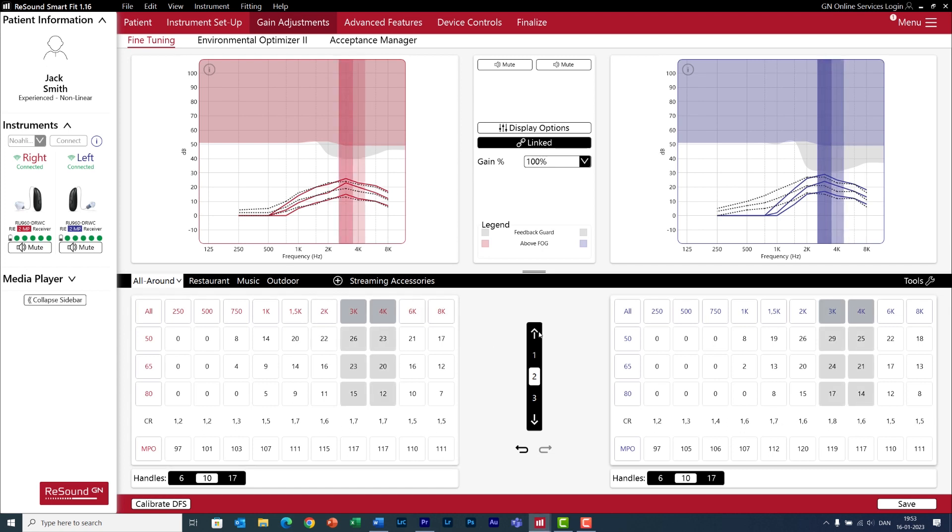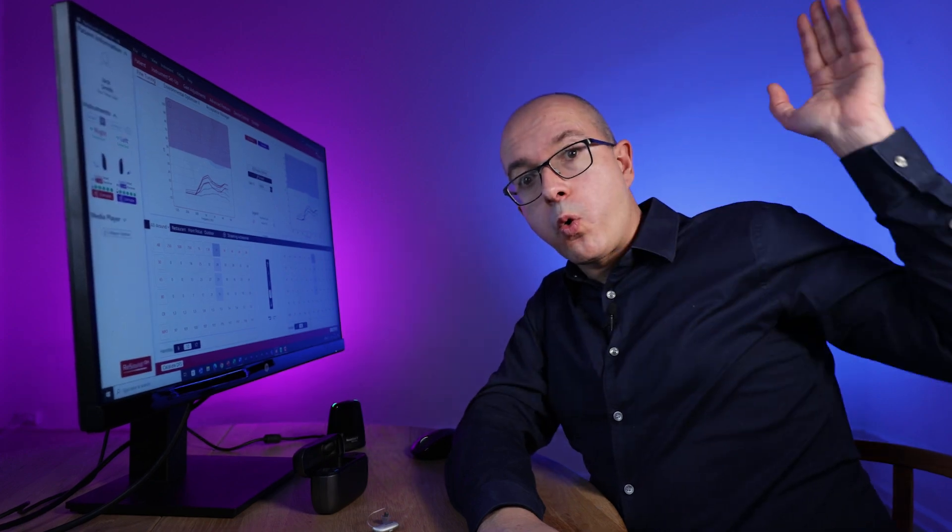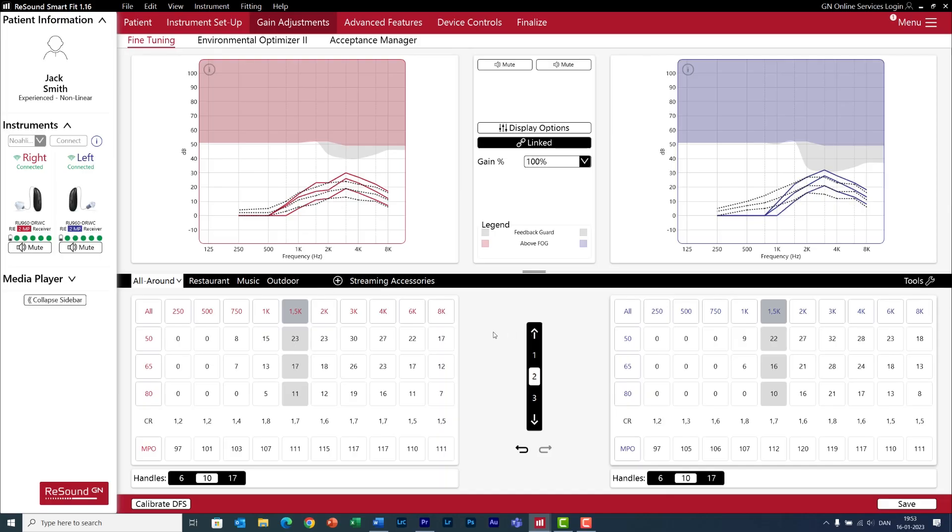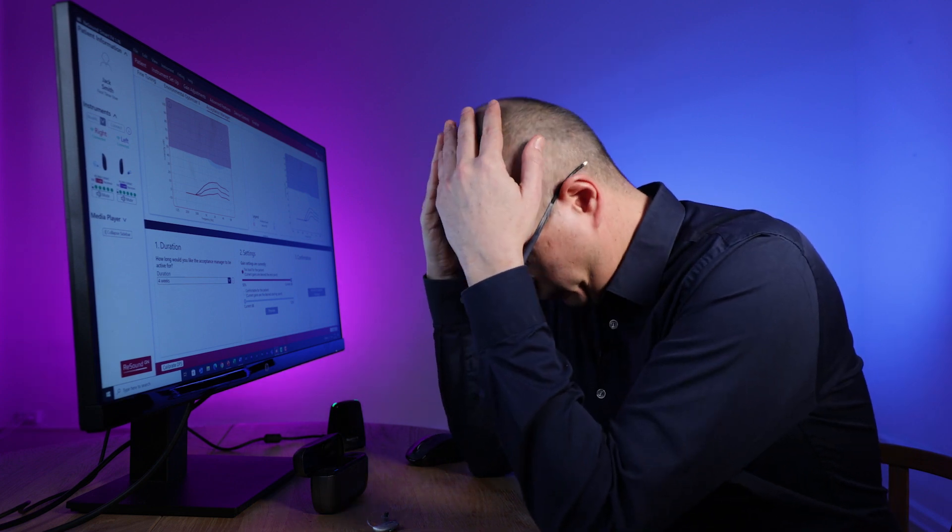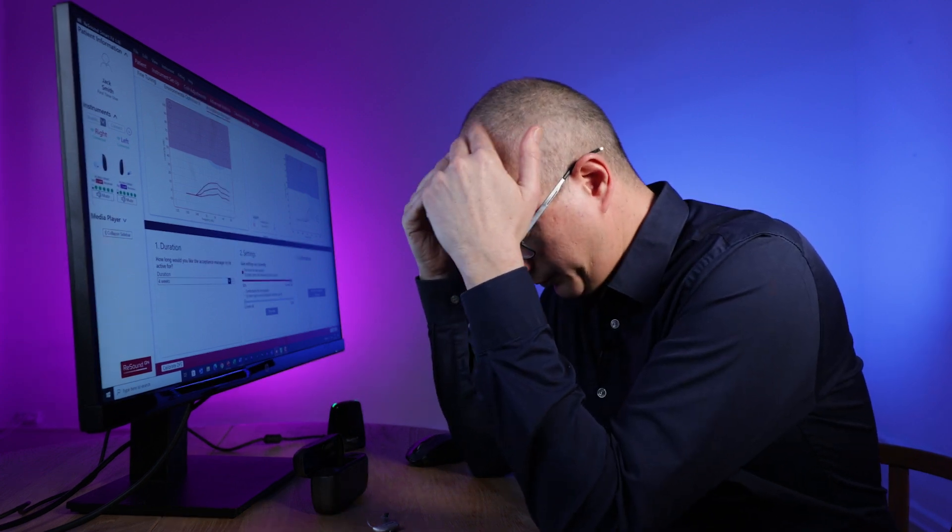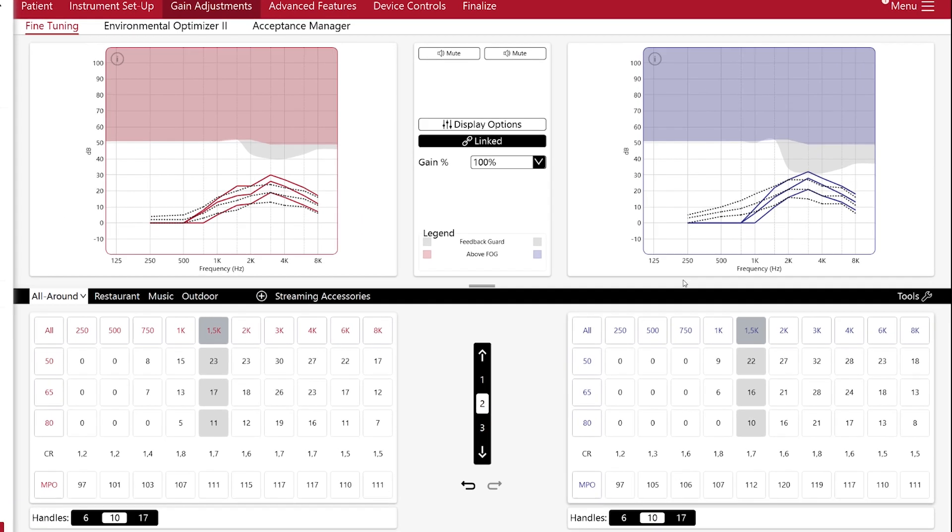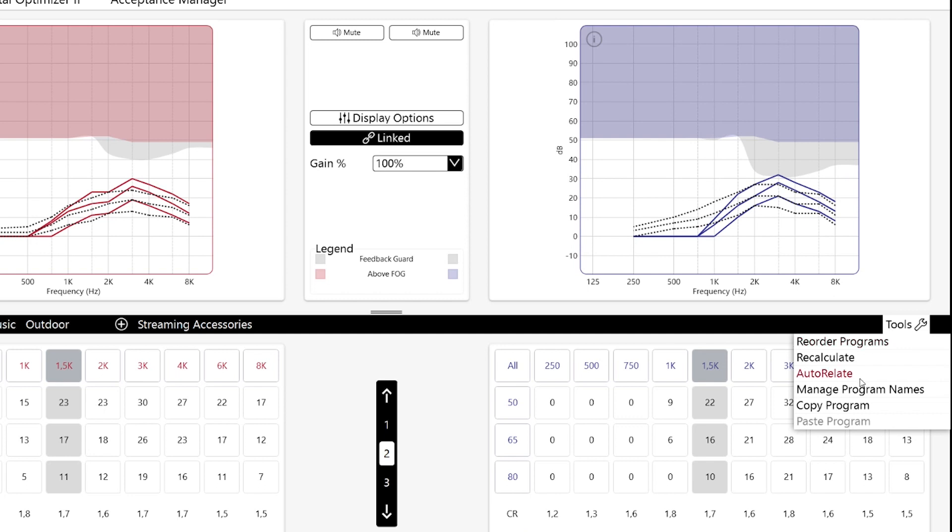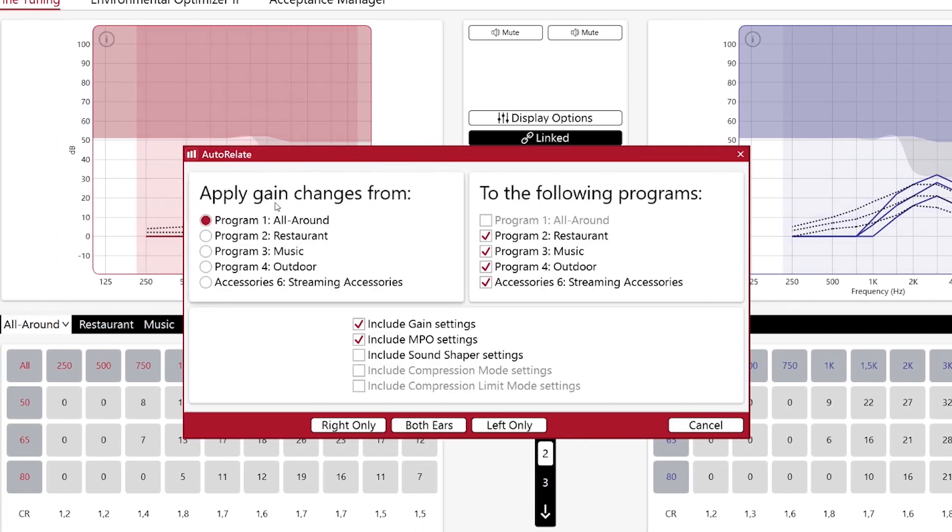This feature has saved my life so many times. You know how sometimes you work with difficult clients who are never satisfied with the sound quality of the hearing aids, and you spend hours doing fine tuning without success until finally your client says, that's it! I love it! Great, but that was only one program. Do you have to go through the same nightmare for the rest of the programs? No, my dear Padawans, because you can use Autorelate. Go to Tools, Autorelate, and now you can copy all the fine-tuning changes from your program to any program you want.